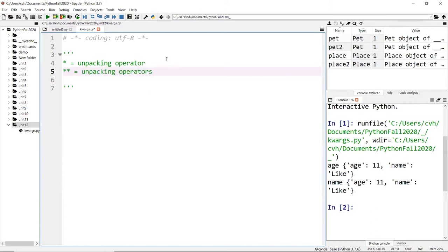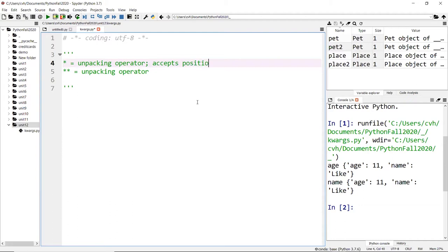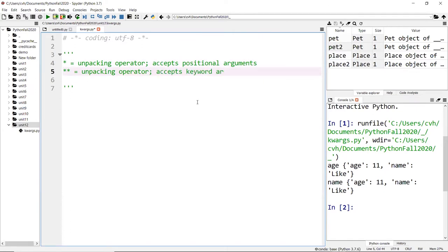Both of these are special. This one accepts positional arguments, and this one accepts keyword arguments, kind of a key-value pair.